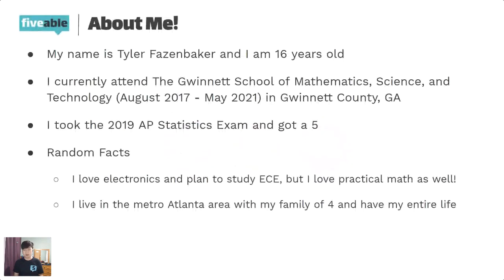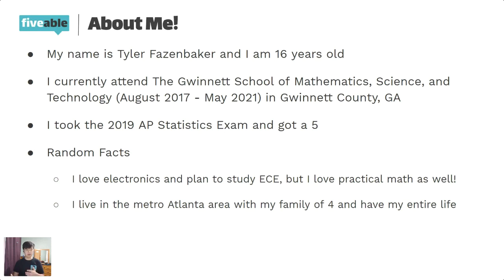A little bit about me: my name is Tyler Faisenbaker and I'm 16 years old. I'm a junior at the Gwinnett School of Mathematics, Science and Technology, located in Gwinnett County, Georgia. I started as a freshman in August of 2017 and will graduate in May of 2021. I took the 2019 AP Statistics exam and got a five, so you can be confident that what I'll be telling you is accurate.